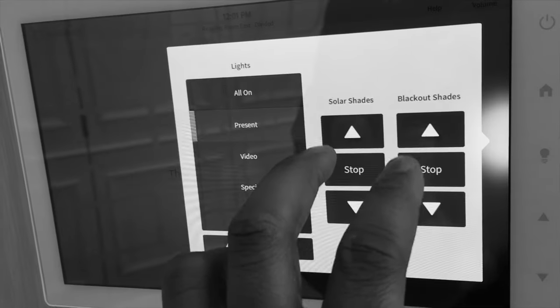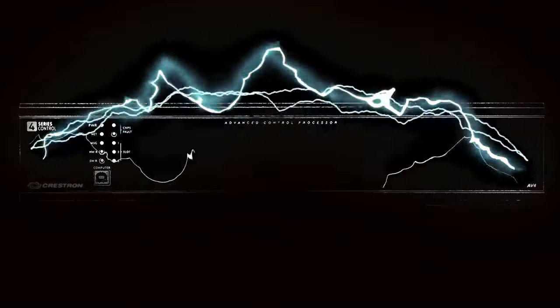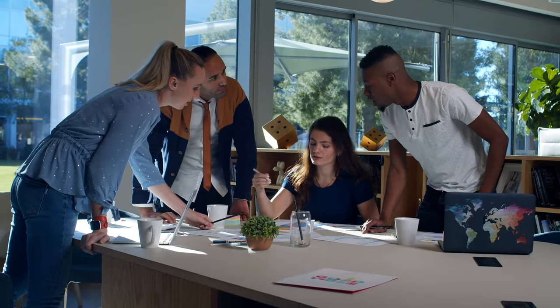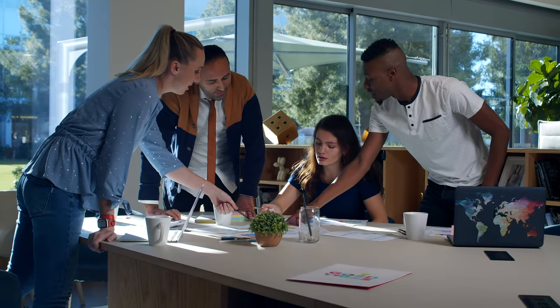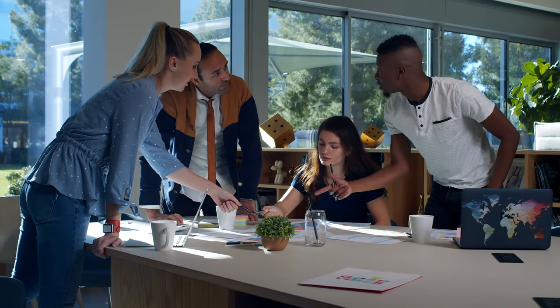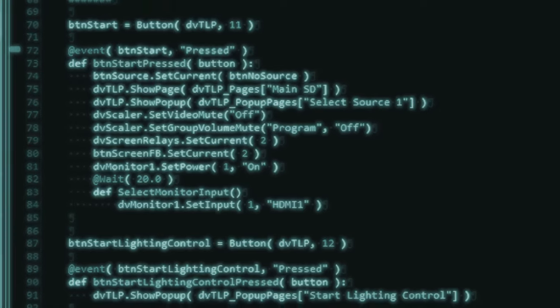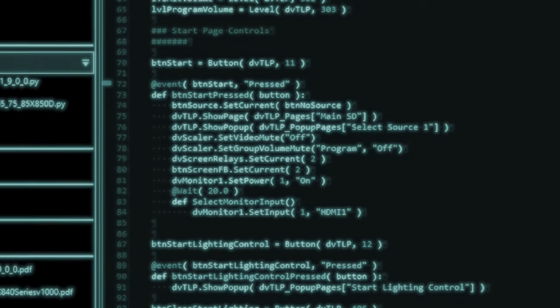The control system is also where the programming of the system is located. This programming has the instructions on what needs to occur when certain analog or digital states are engaged or detected in the AV system.